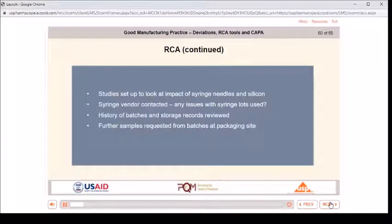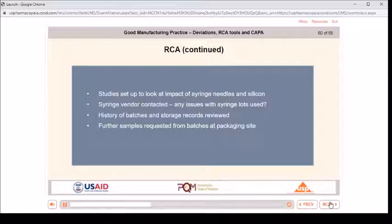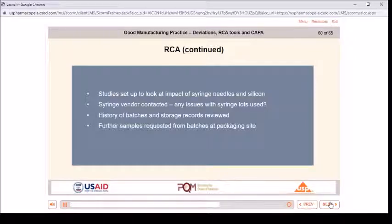RCA continued: studies were set up to look at the impact of syringe needles and silicon on DP stability. In the end, these were determined not to be the root cause, but the studies were completed as the information was useful. The syringe vendor was contacted to determine whether there were any issues with the syringe lots used. The stopper vendor was also contacted. The history of the batches and storage records were reviewed in greater detail. Further samples were requested from the packaging site for analysis to confirm whether something had happened to the syringes while at the packaging site.